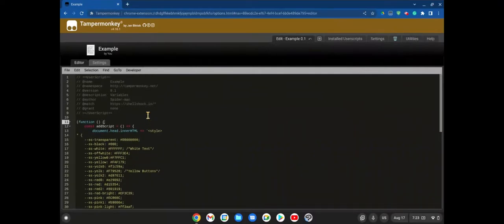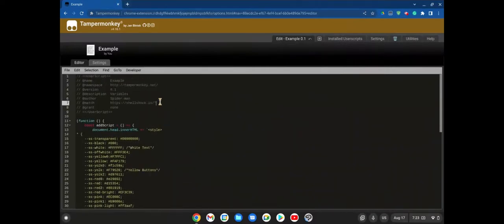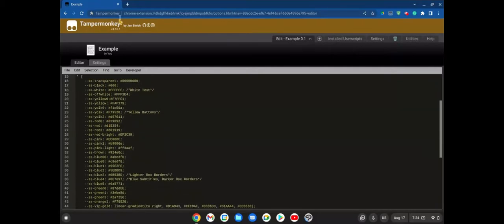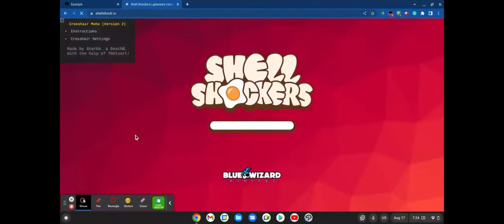Copy and paste the link I sent you in the description. This is for Shell Shockers specifically — it's set to shellshock.io. If you want to use anything other than Shell Shockers, like biog.class.club or something, then just copy the Match field over here and put a star there.